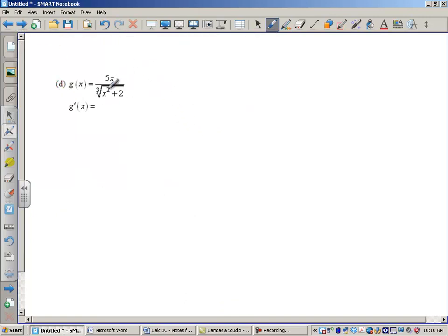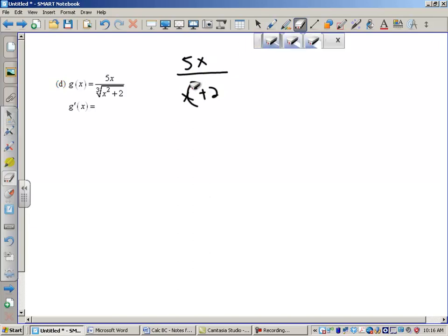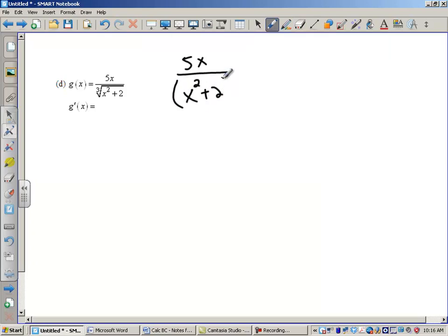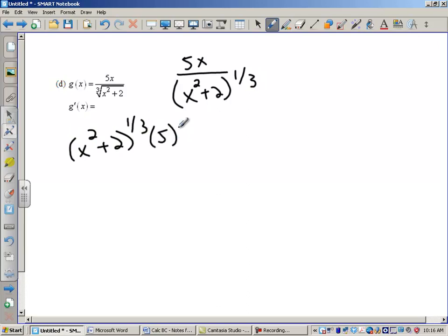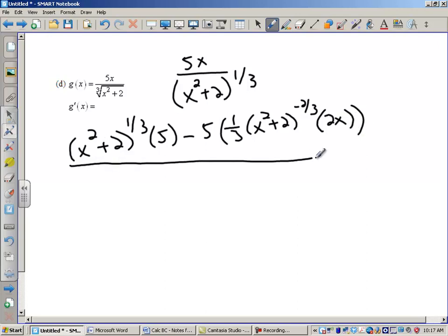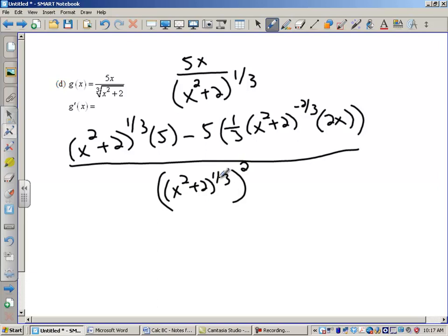Here I'm going to need to use the quotient rule. I'll rewrite this as 5x over (x² + 2) to the 1/3 power. So using the quotient rule: it's the bottom, (x² + 2)^(1/3), times the derivative of the top — low d high — minus the top times the derivative of the bottom. The derivative of the bottom is going to be 1/3 times (x² + 2) to the negative 2/3 power, times the derivative of the inside, times 2x. That's all over the bottom squared. When we square (x² + 2)^(1/3), we multiply the exponents.